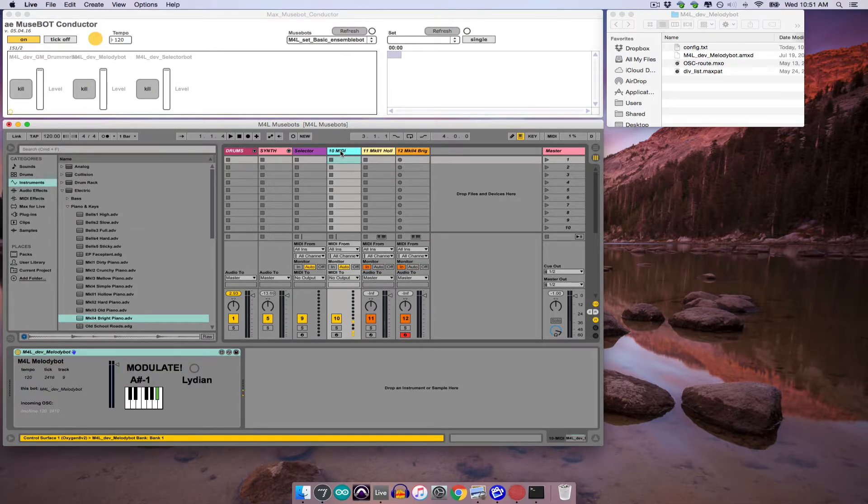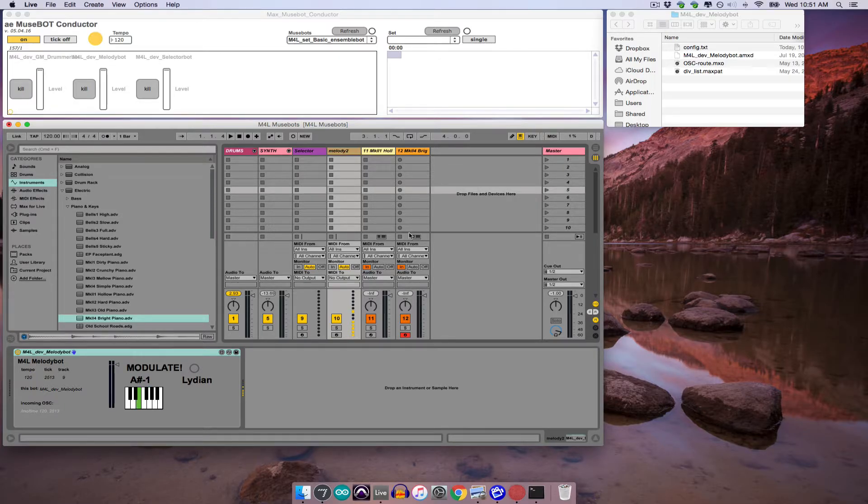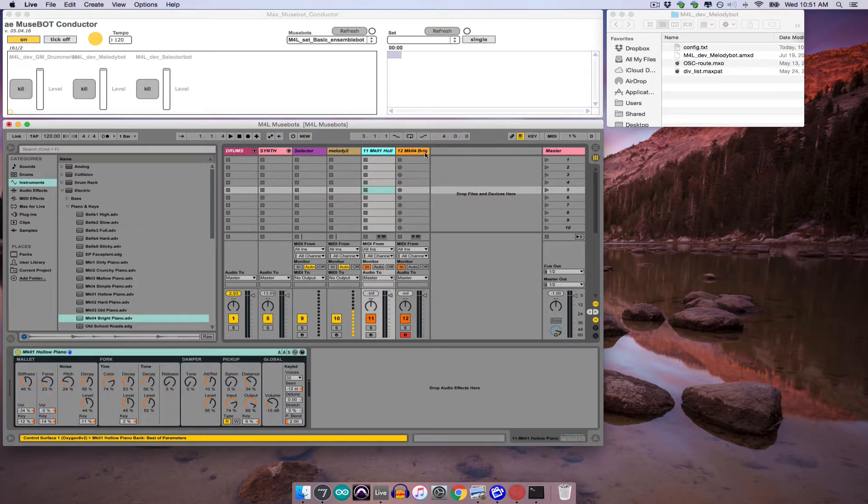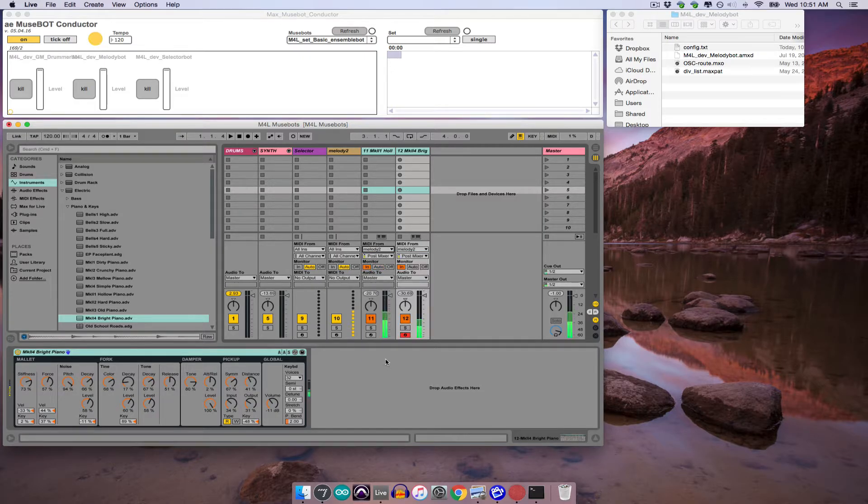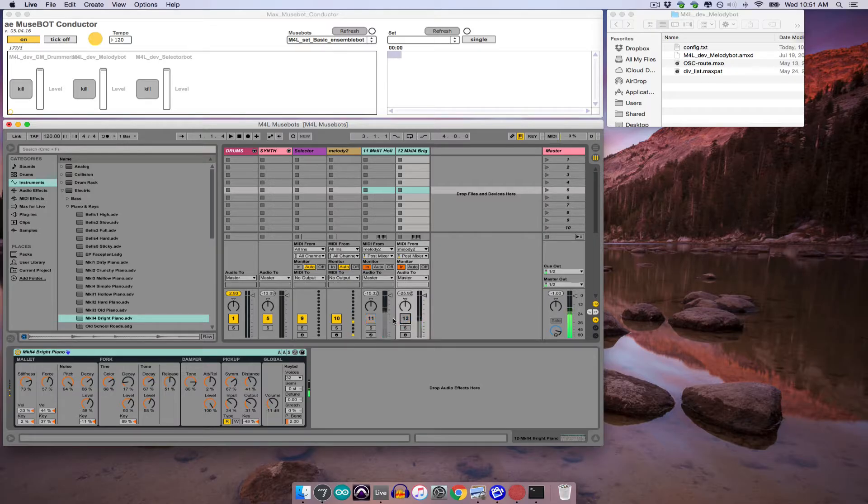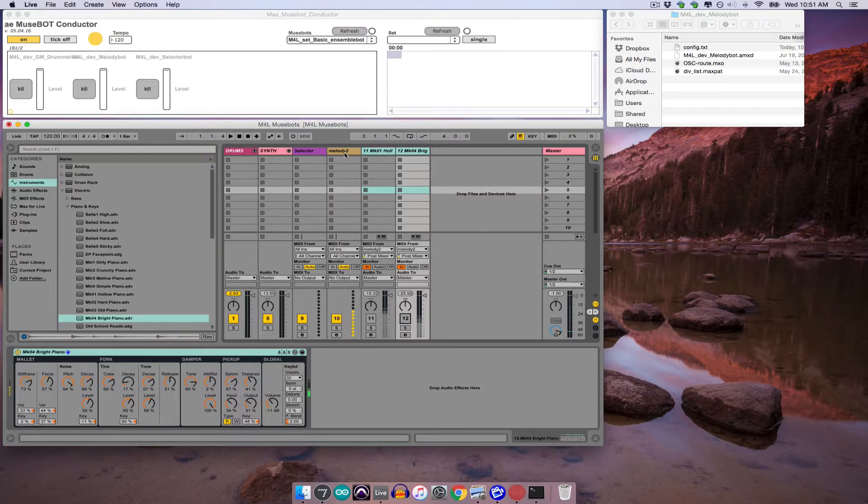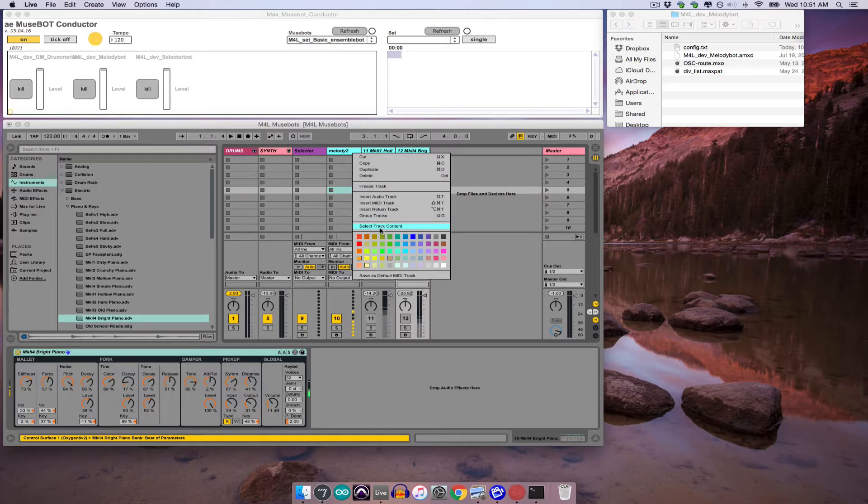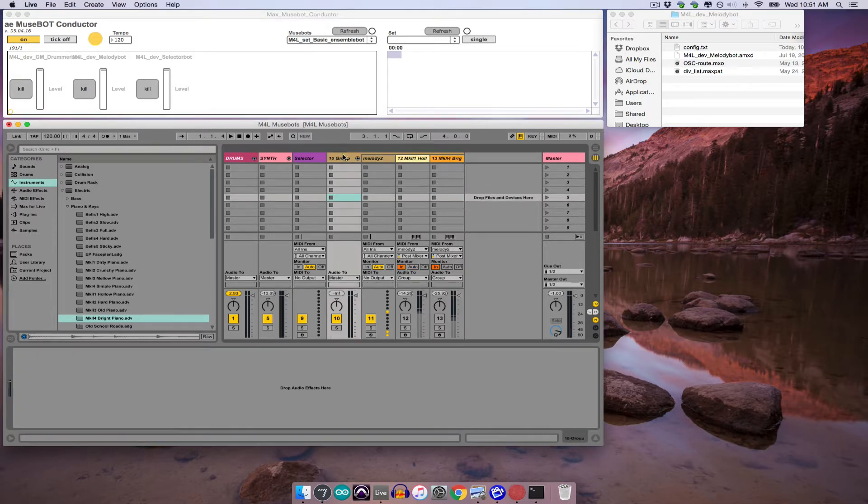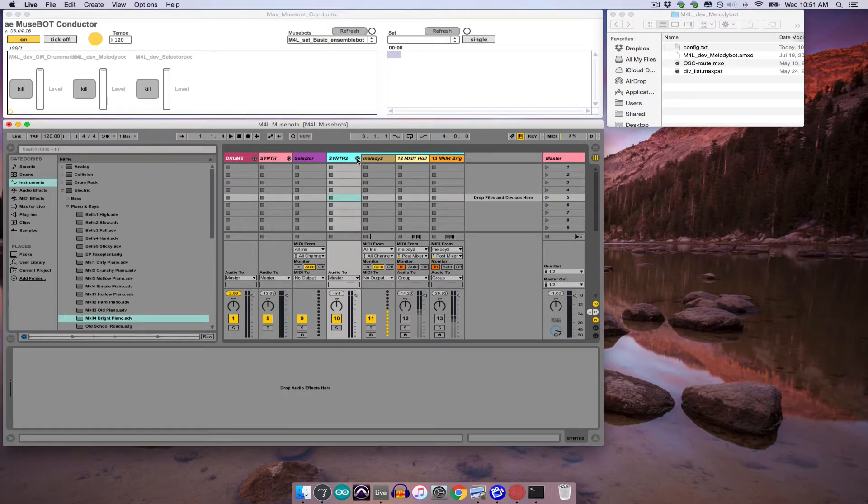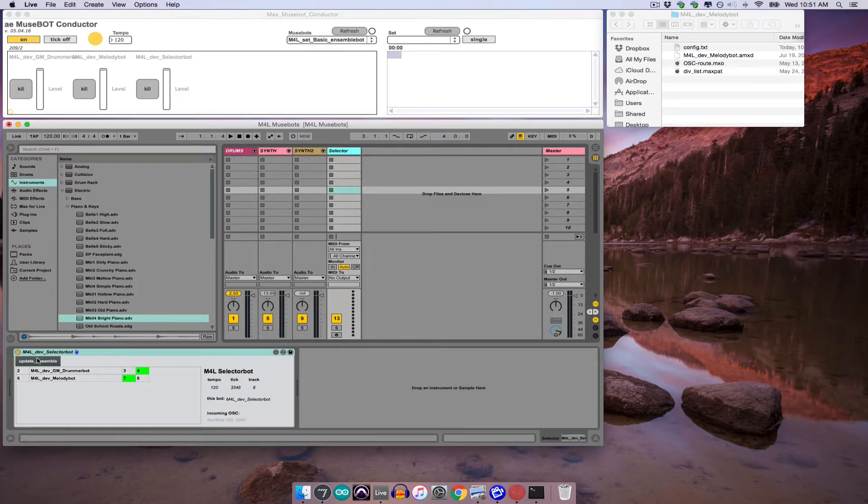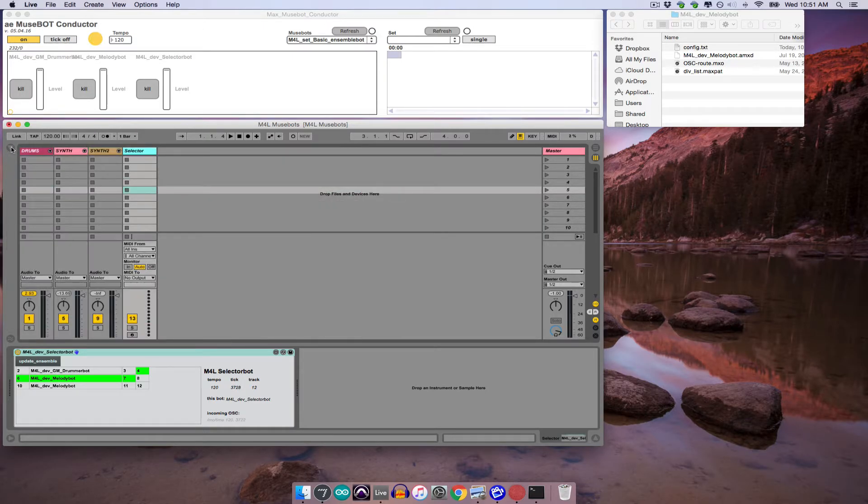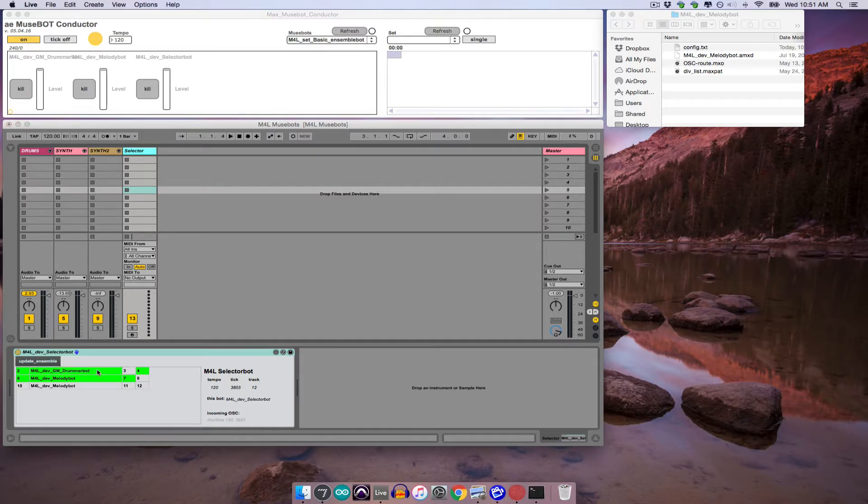Configure those synth tracks to receive from the MelodyBot track, which I'll name Melody2. And then I will go ahead and group those tracks, label the group synth 2, drag it to the left of the SelectorBot so that it can see it, and click Update Ensemble in the SelectorBot. And then from here I just use the SelectorBot to get a combination of drums and synths going that I like.